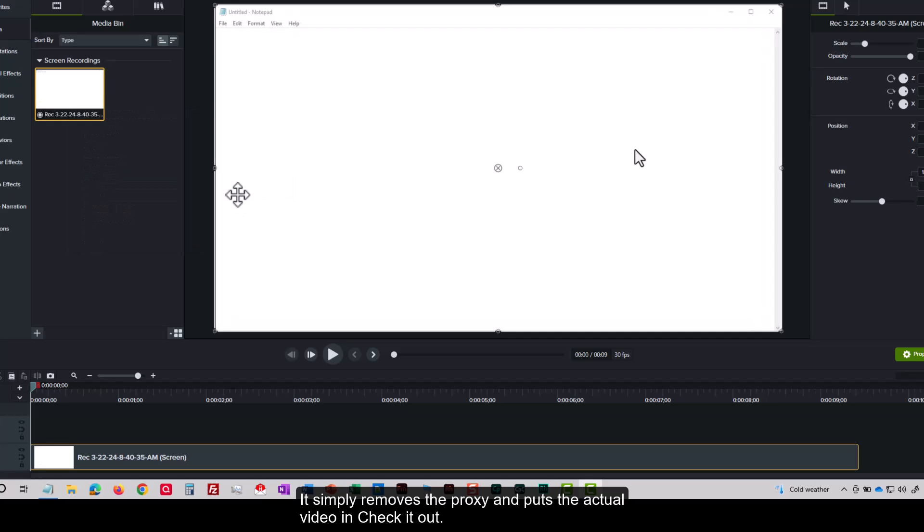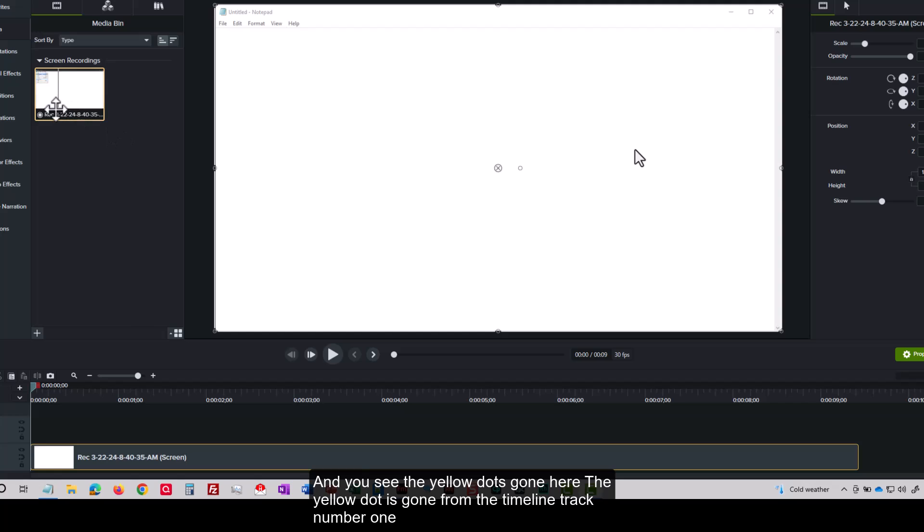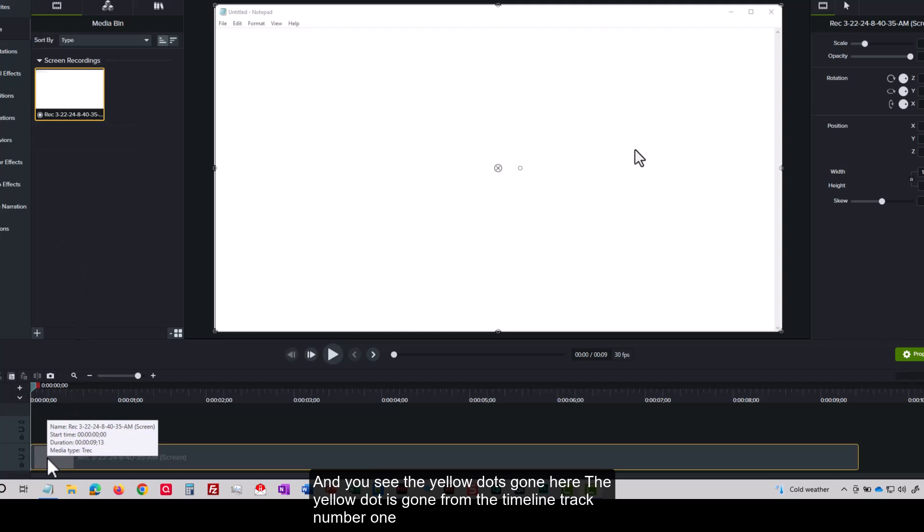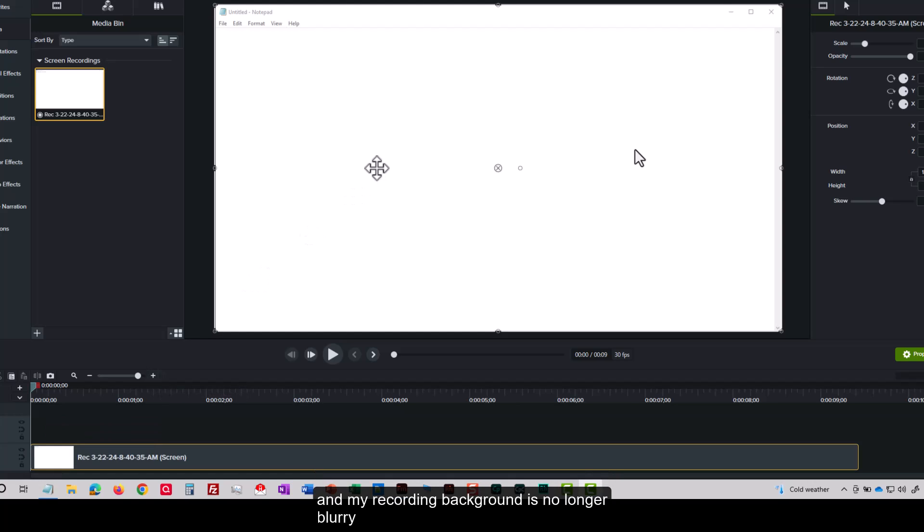Check it out. And you see the yellow dot's gone here. The yellow dot is gone from the timeline track number one, and my recording background is no longer blurry.